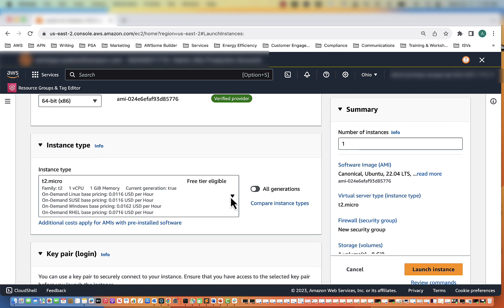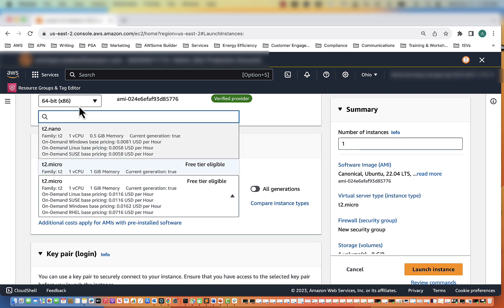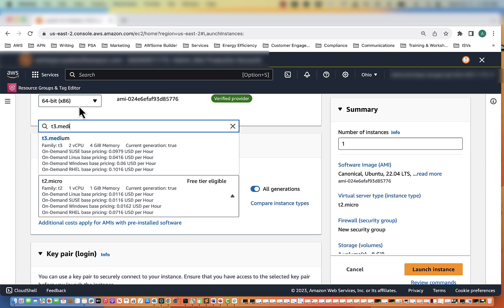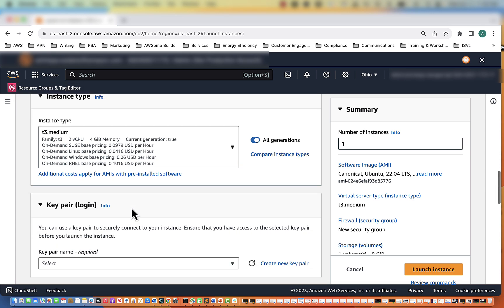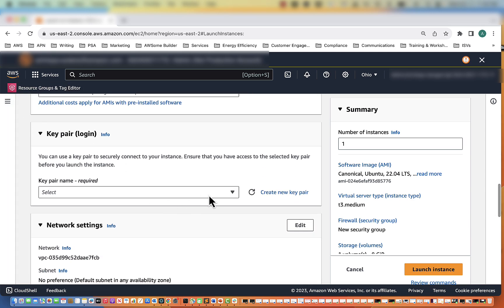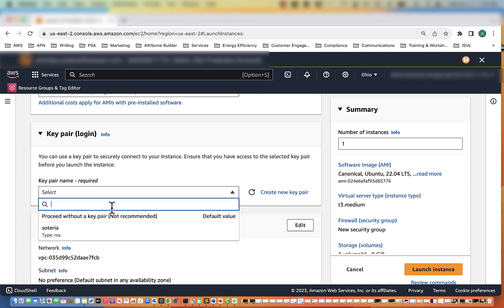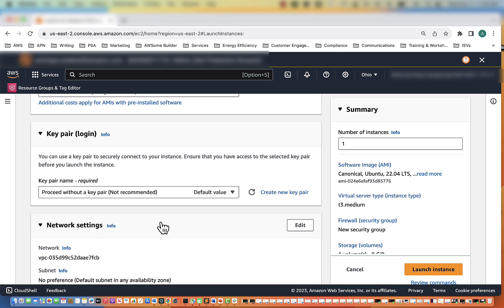We are going to use Ubuntu. Instance type, I'm going to use a T3 Medium. For key pair, we're going to select without a key pair.